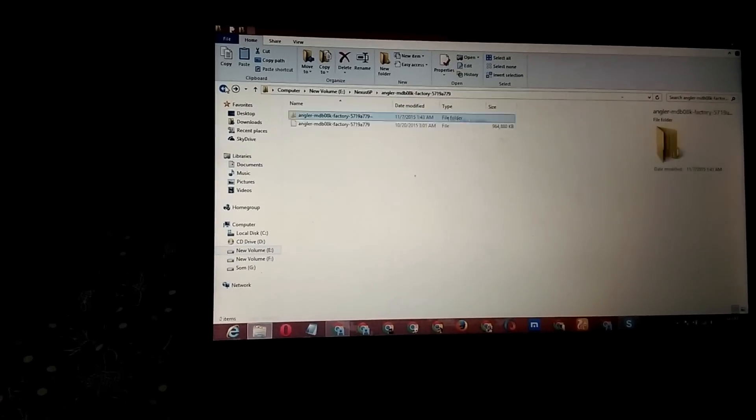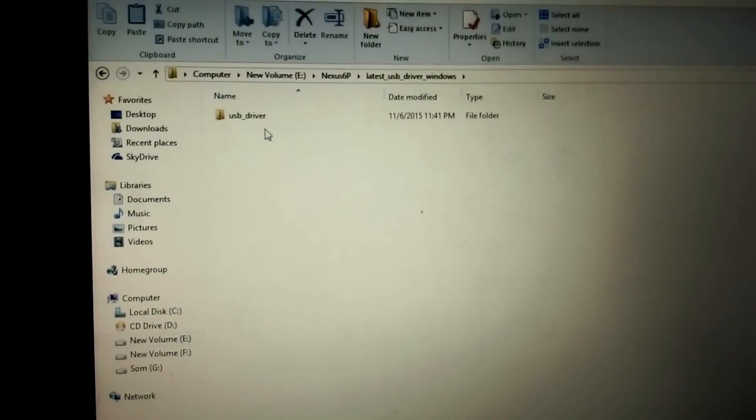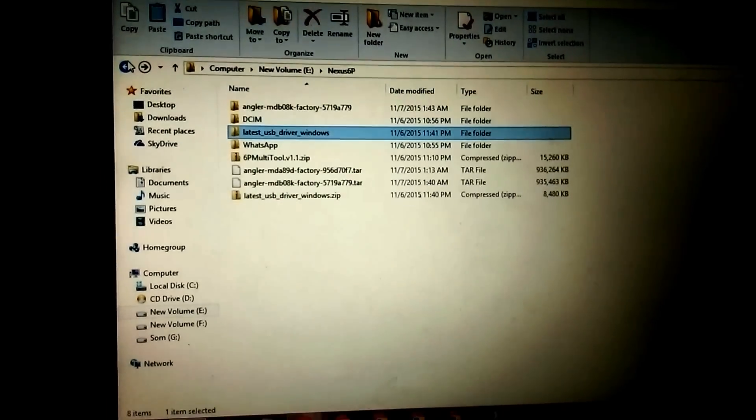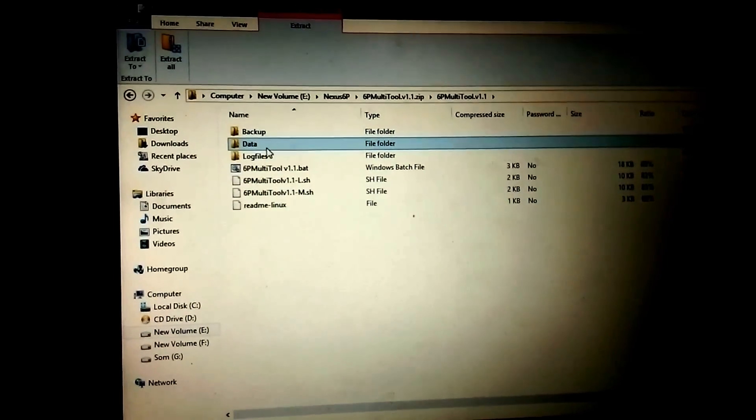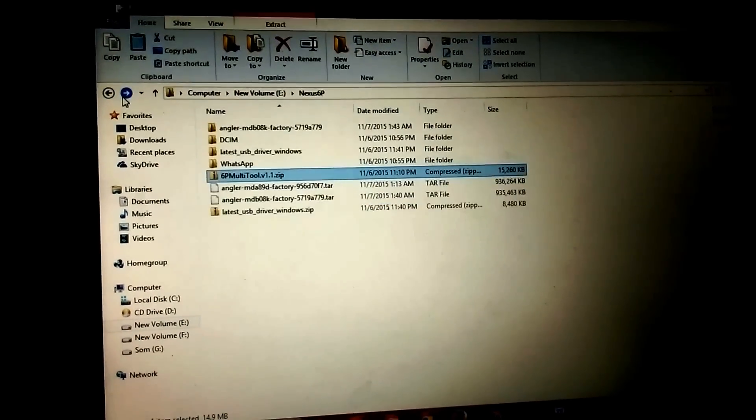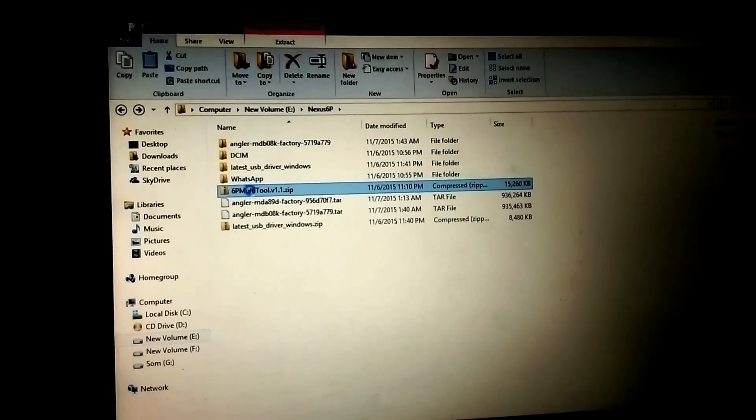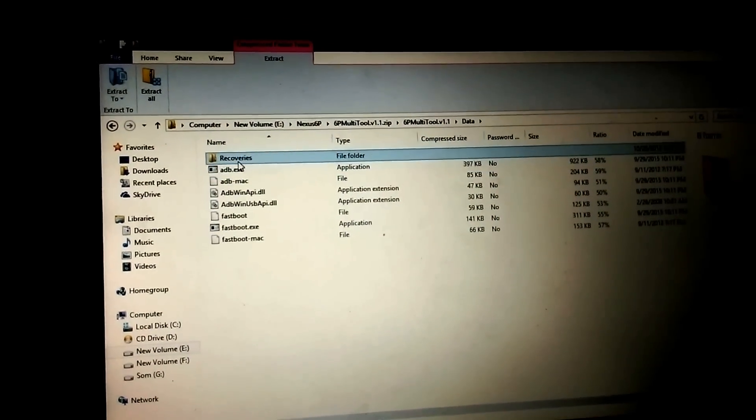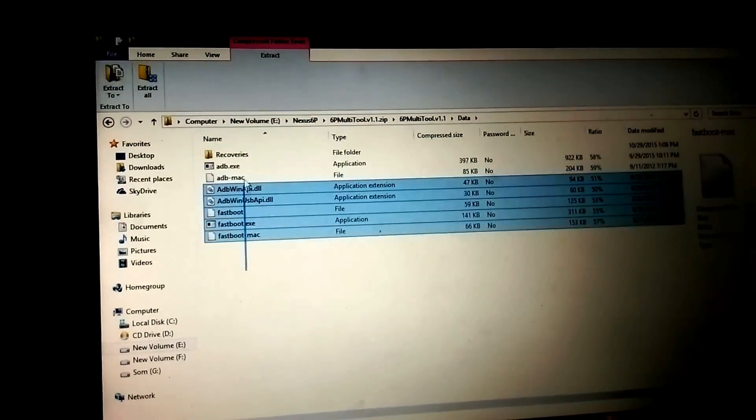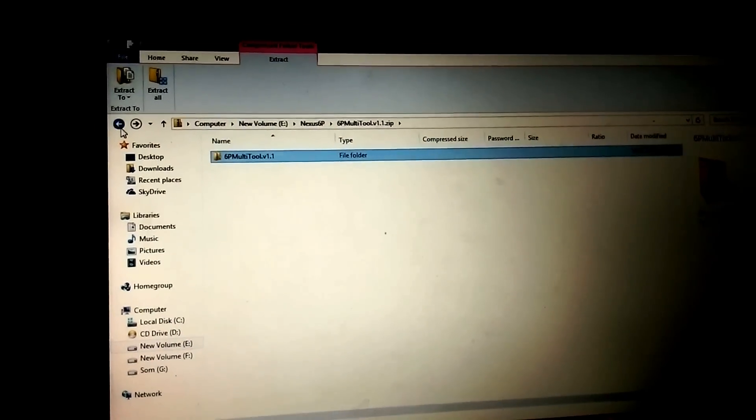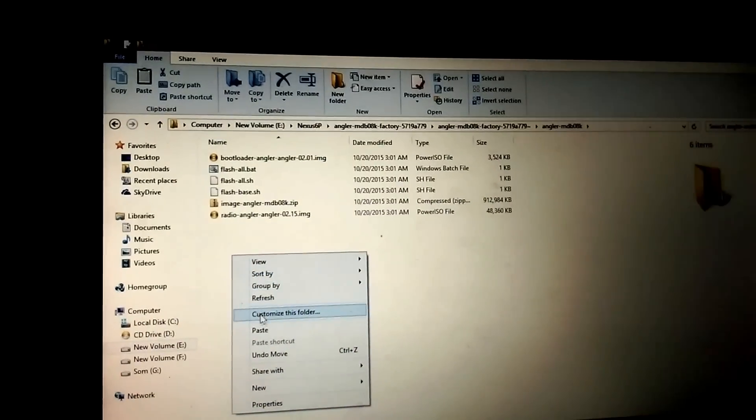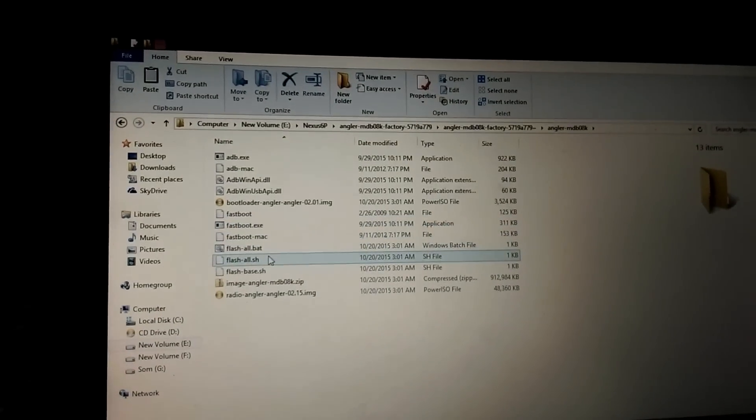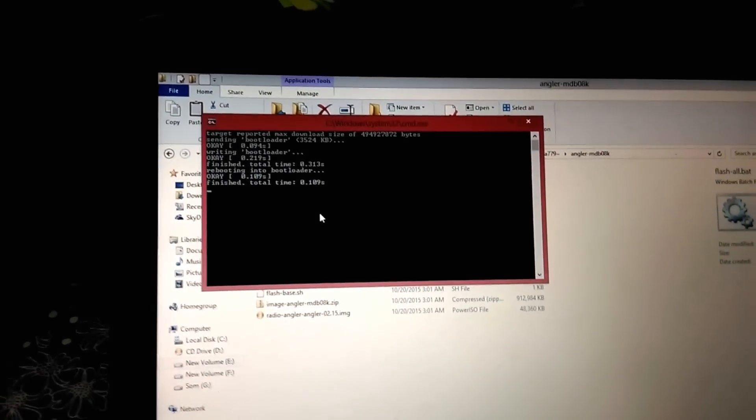I need to place the ADB folder here - the latest USB drivers folder. I will provide the link for the same. Simply copy this and paste it here. Now simply tap on flash-all.bat, that's it.